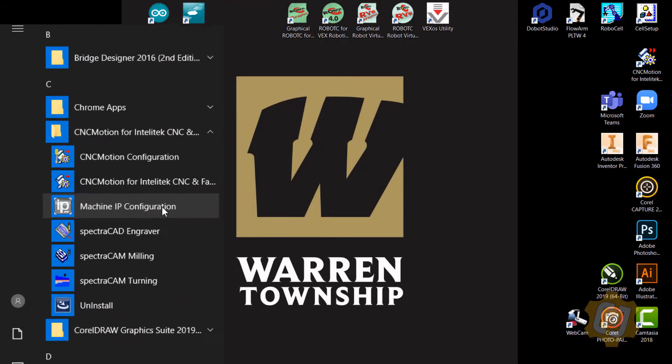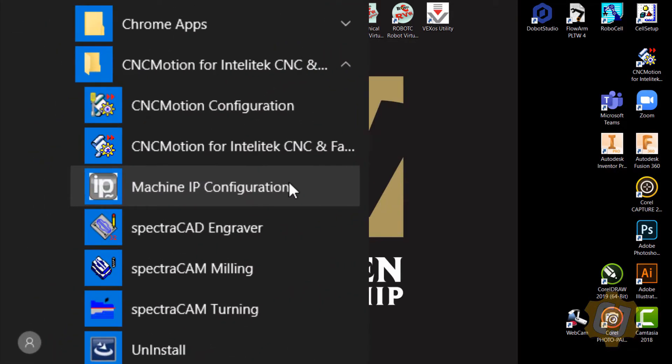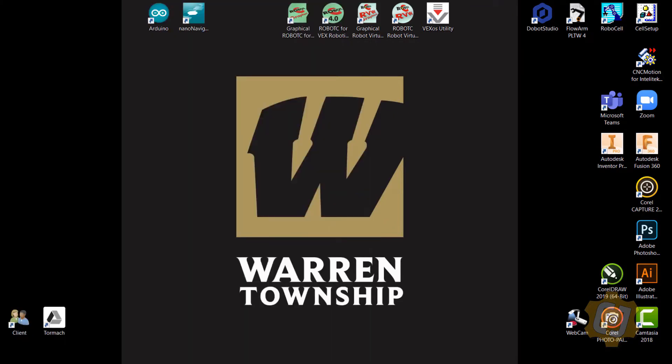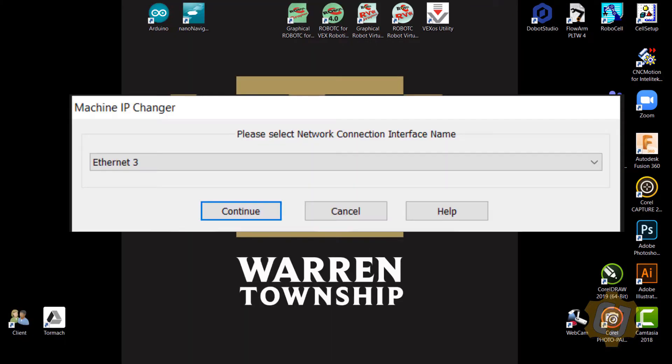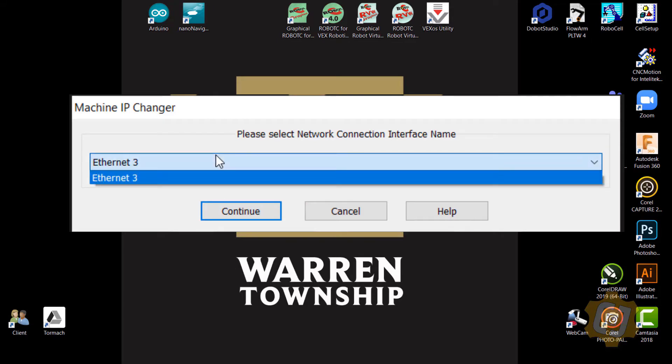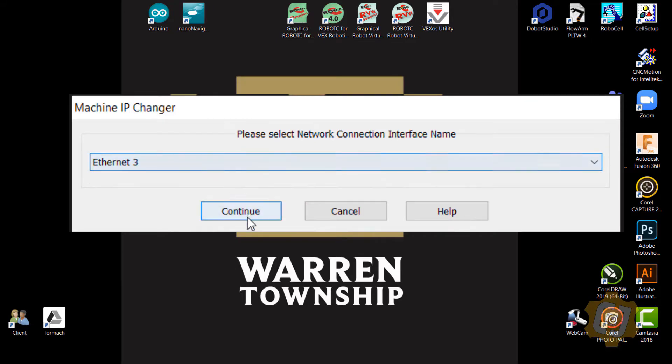So I'm going to click on Machine IP Configuration. I'll go ahead and say yes, and pick whatever port you're using. Right now mine is Ethernet 3.